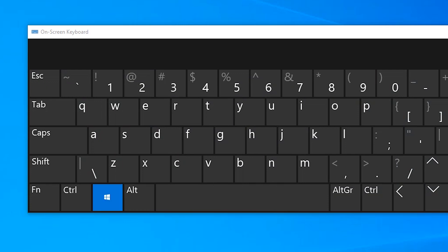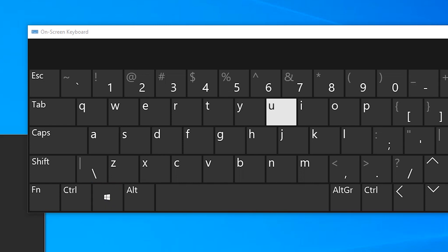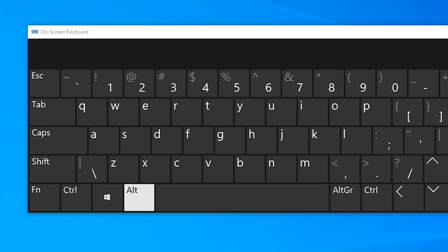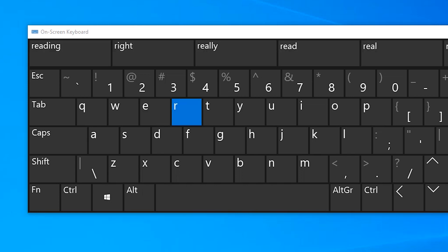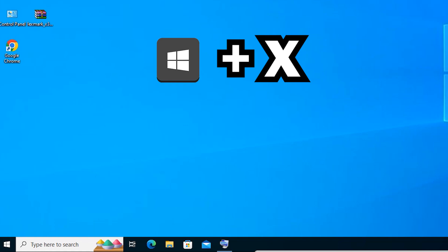Hold the Windows key, then press X key one time and release all keys. Now press U key one time and release it. Then press R and your machine goes to restart. Now let's go to the keyboard demonstration.